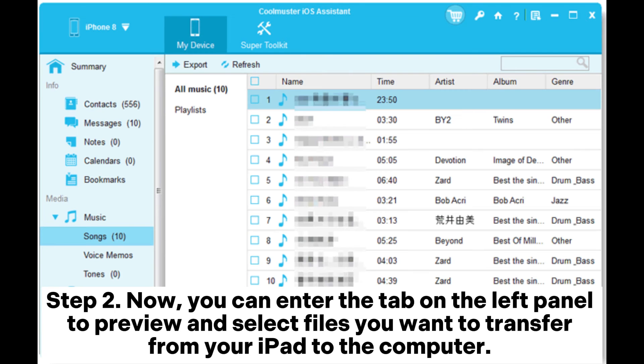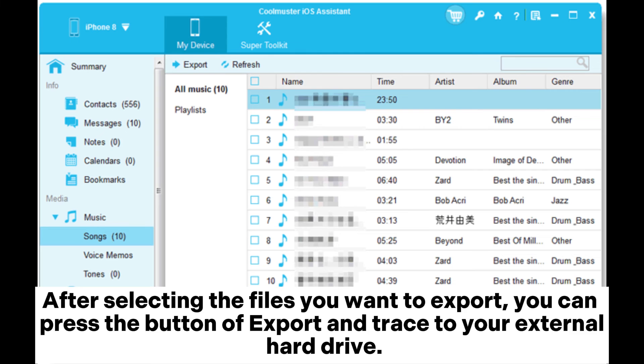Step 2. Now, you can enter the tab on the left panel to preview and select files you want to transfer from your iPad to the computer.